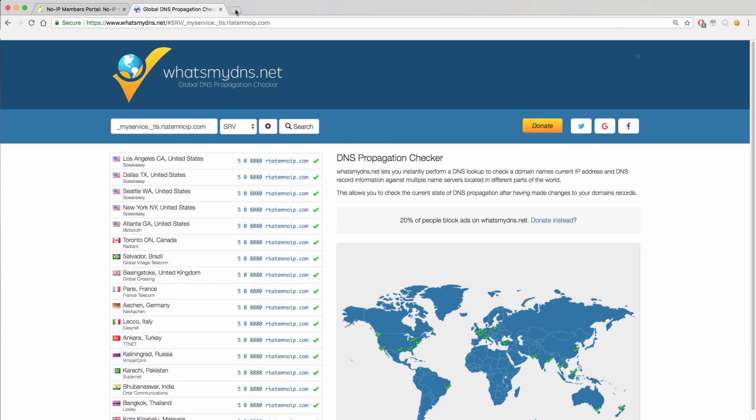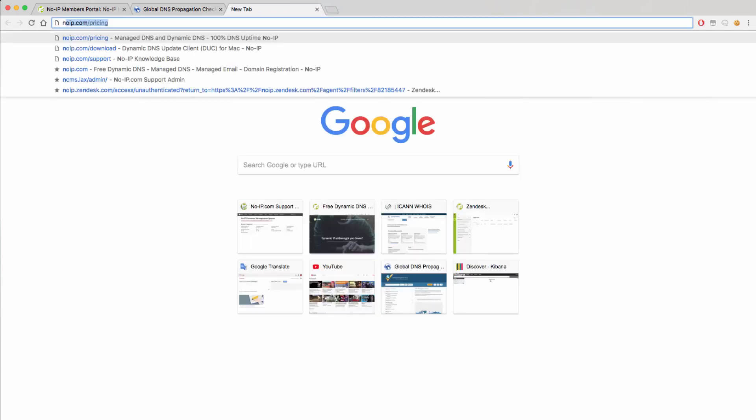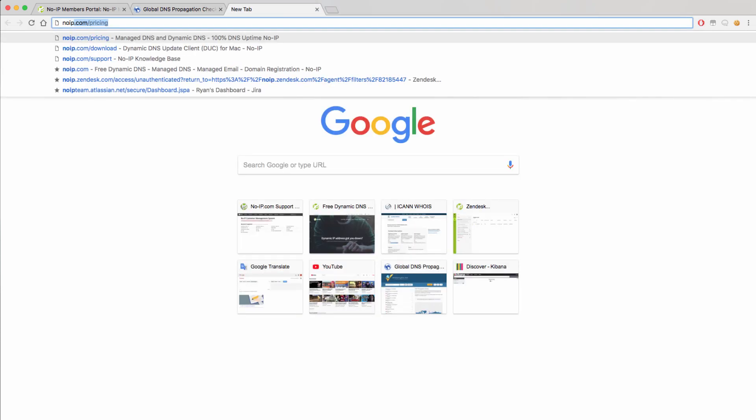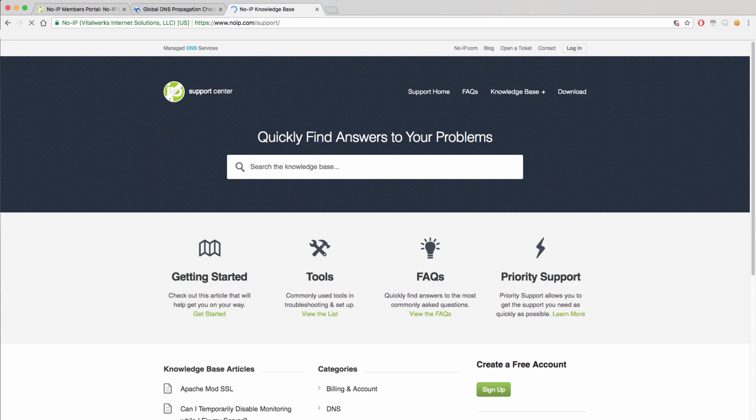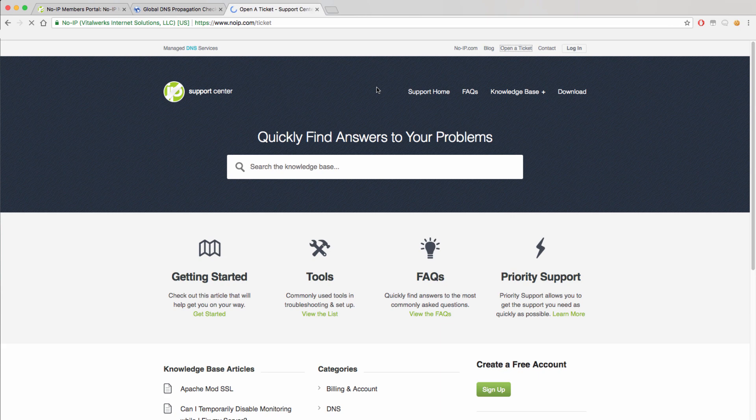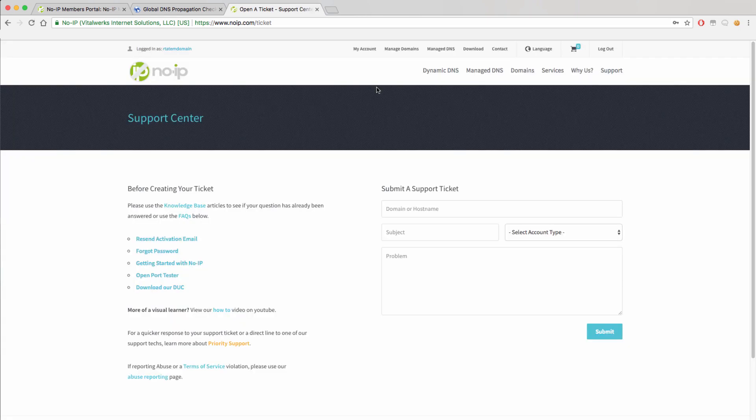To have these records added to your domain, you will just need to create a support ticket. You can open a ticket through our knowledge base at www.noip.com/support or open the page directly by going to www.noip.com/ticket.